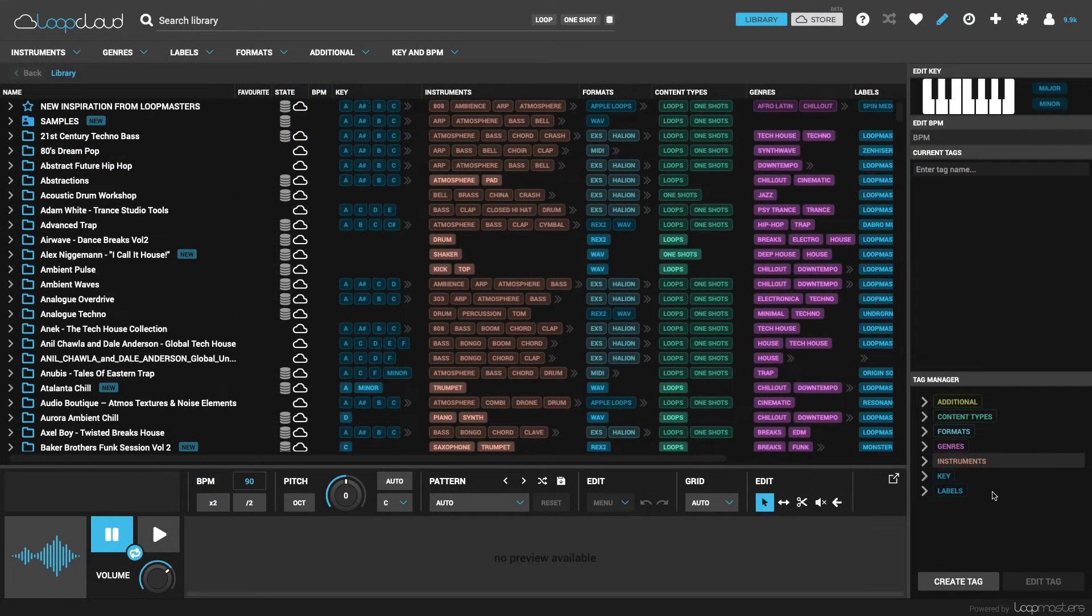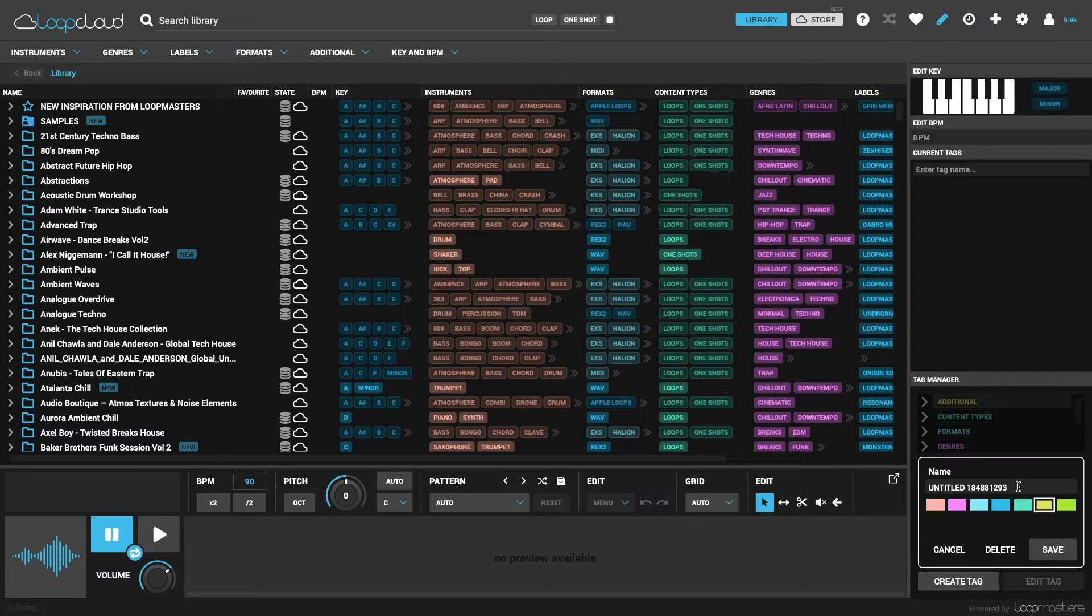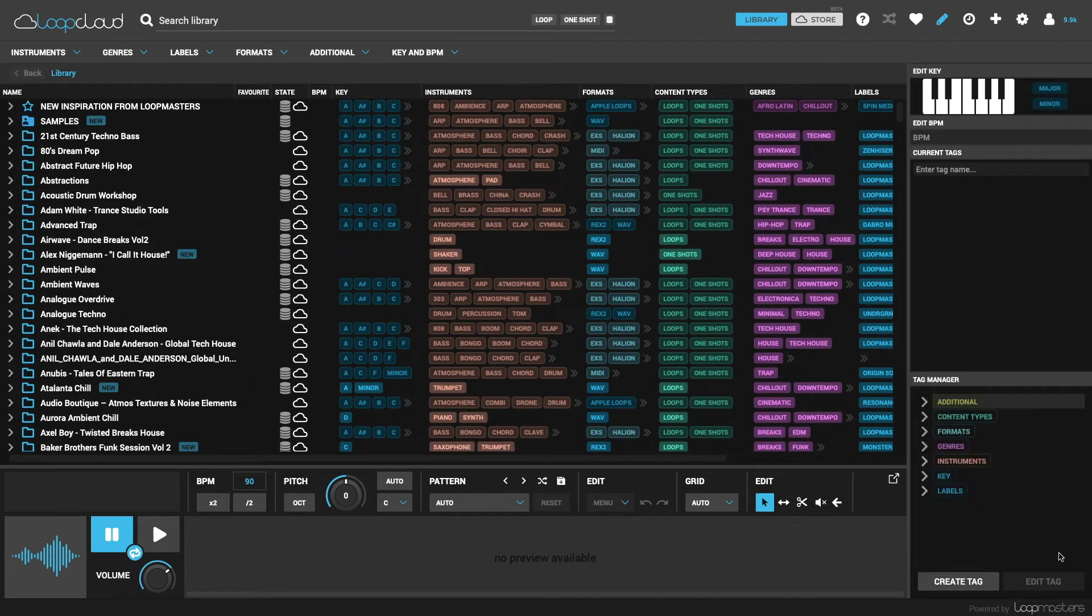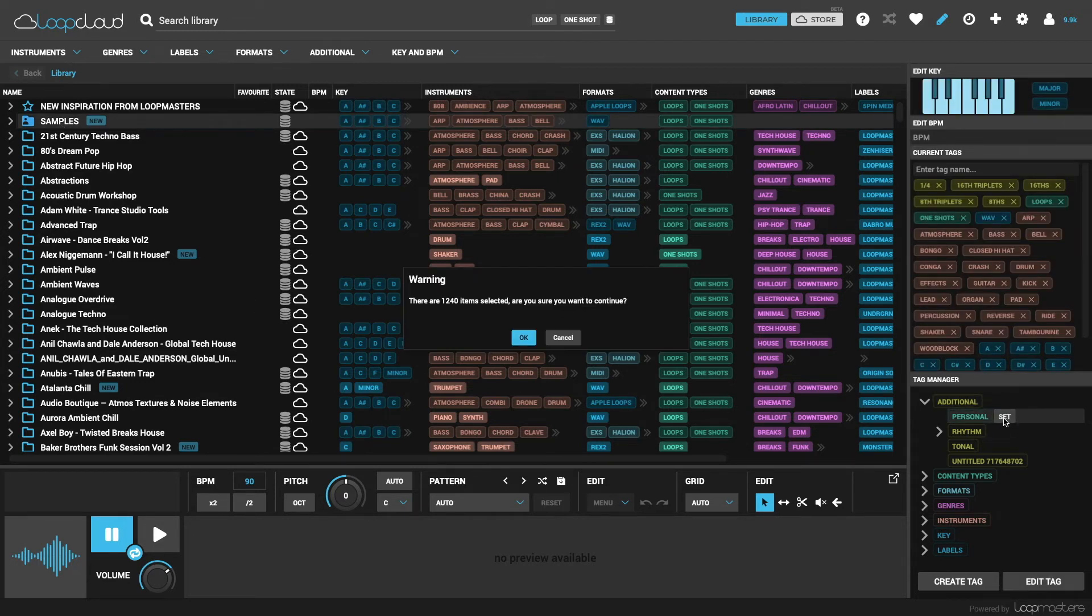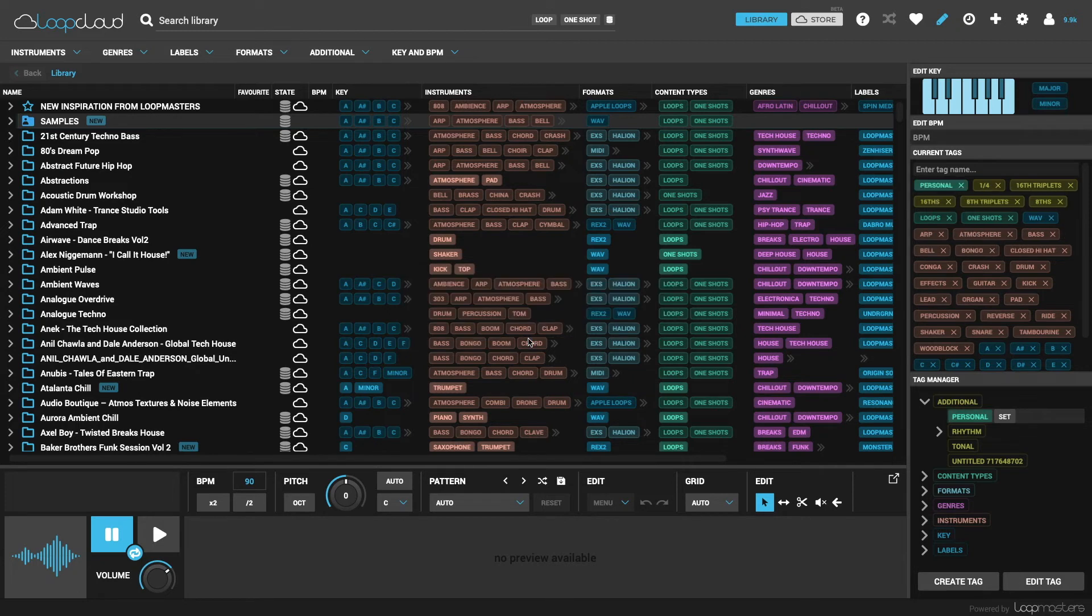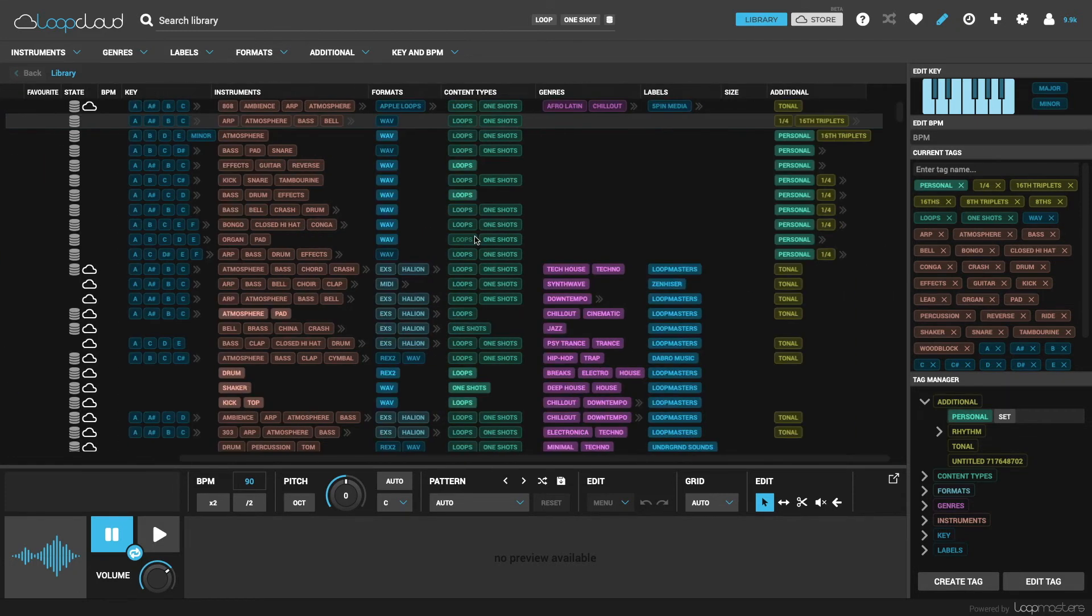And finally, you can add your own tags in the manager. So for instance, I could put one in the additional category by clicking on it, then choosing create tag and typing a name, selecting a colour if I want, and then clicking save. This personal tag could then be allocated to all the samples I've just imported into LoopCloud by clicking on that root folder and clicking set next to the tag. After which you can see it's now tagged them all.